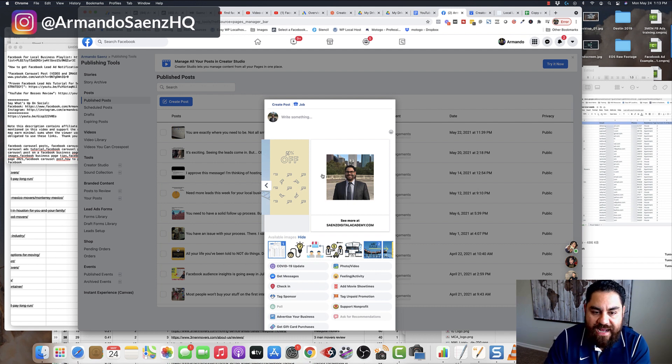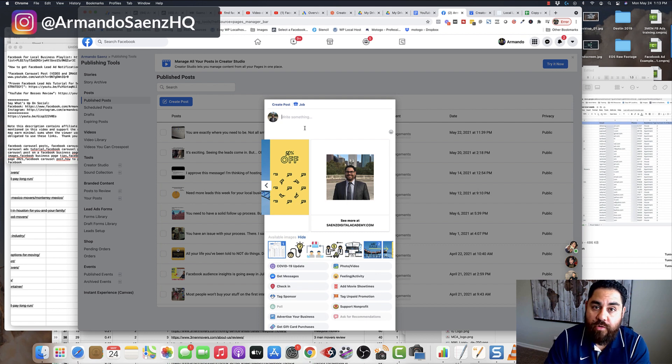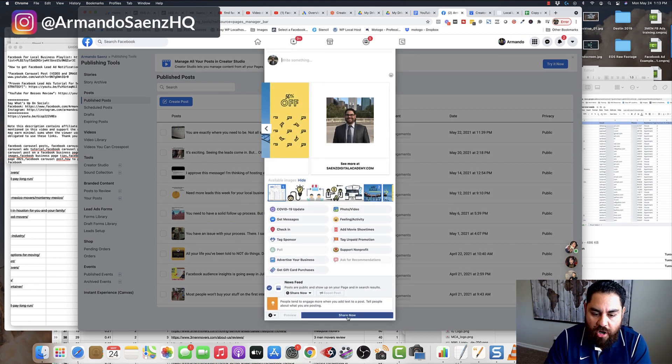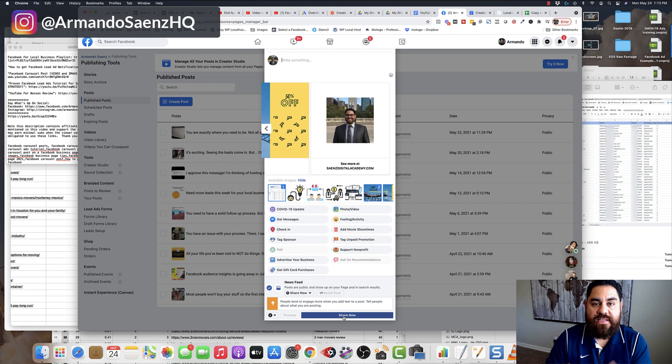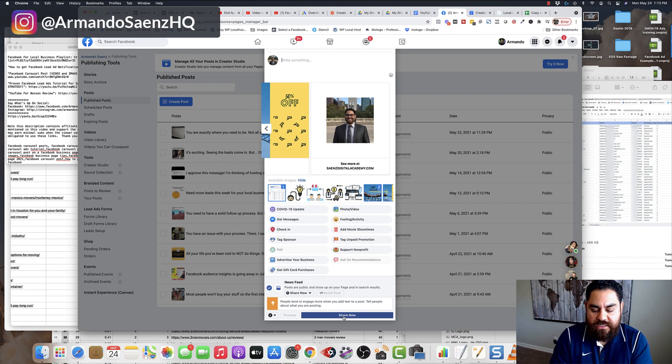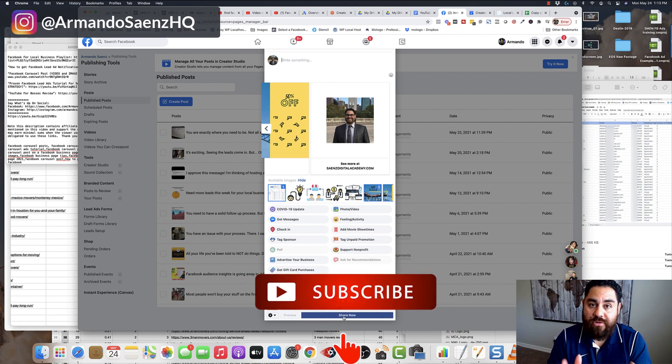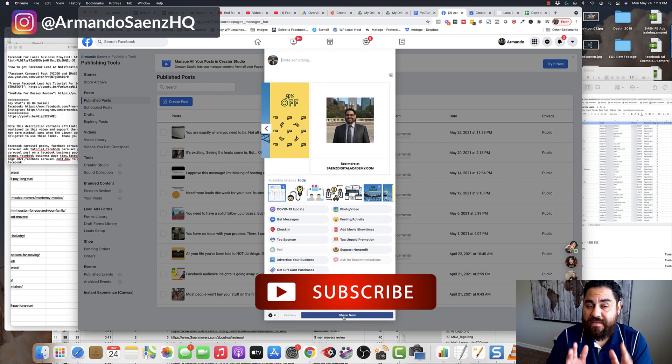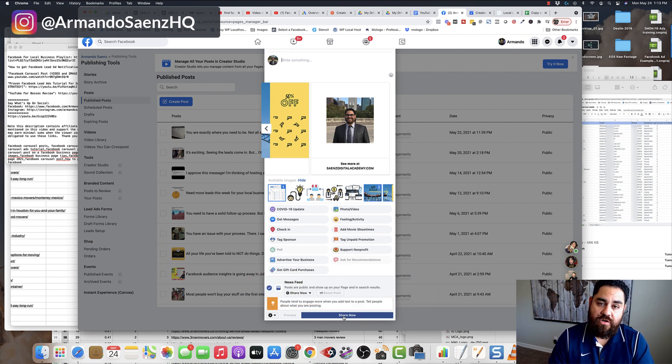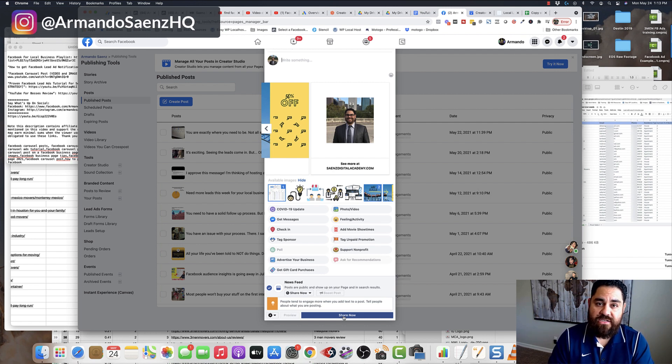Once you've got this all sorted out and you type your caption or whatever you want to write in here, all you really need to do is click share now and then this will publish to your page. So hopefully this solves the problem for a lot of you guys that were looking for this kind of stuff. If this video was super helpful, give it a thumbs up and consider subscribing to the channel. And if you have any questions at all, leave them in the comments. I'll see you guys on the next one.